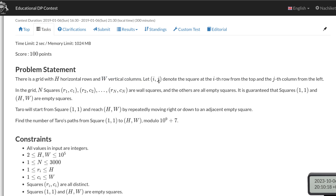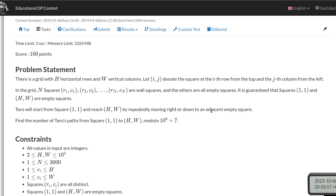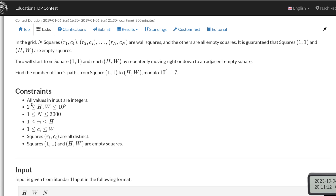You are given a grid with H horizontal rows and W vertical columns, and (i, j) denotes the square at the i-th row from the top and j-th column from the left. In this grid we are given N squares as input which are wall squares and all other squares are empty squares. It is guaranteed that the top-left and bottom-right cells are empty squares. Tarot will start from square (1,1) and wants to reach square (H, W) by moving from the current cell to the adjacent right or adjacent down empty square. We need to count the number of paths from (1,1) to (H, W).